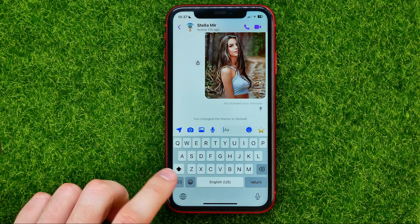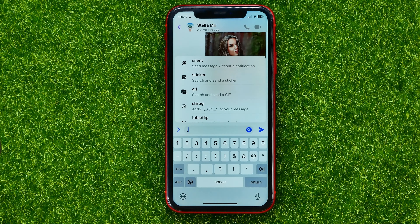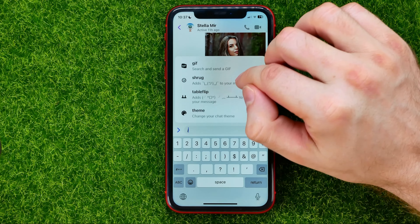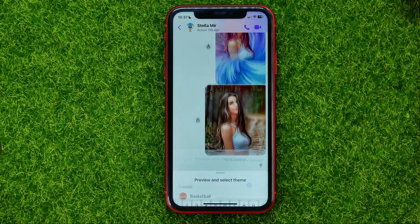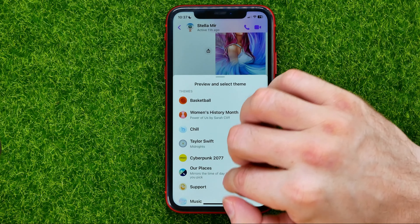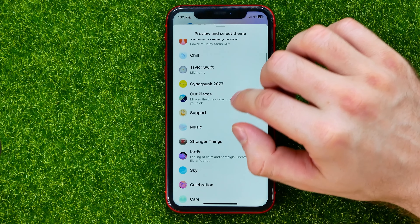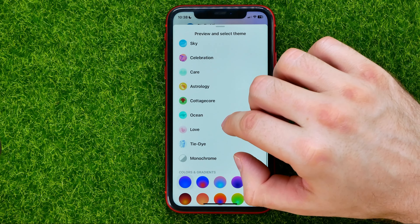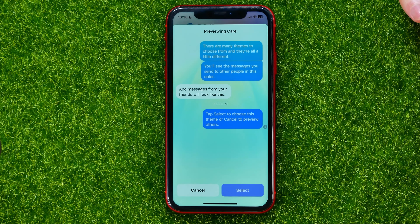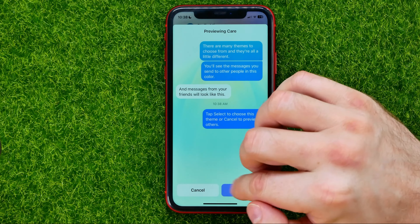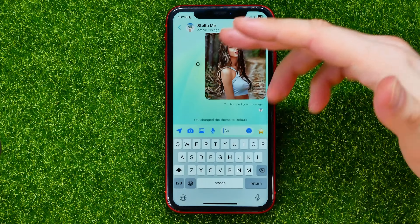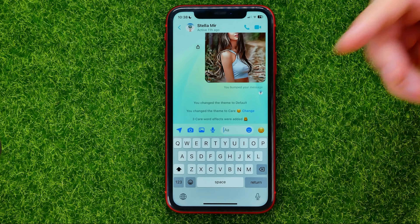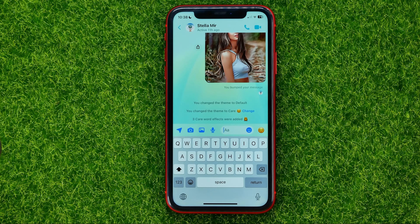The first way is to type in the slash symbol, which will show you some options. Then scroll down until you find 'theme', tap on it, and in that pop-up select the theme you want to use — for example that one. You can check the theme in a preview and then tap 'select' to set this theme for that particular conversation.